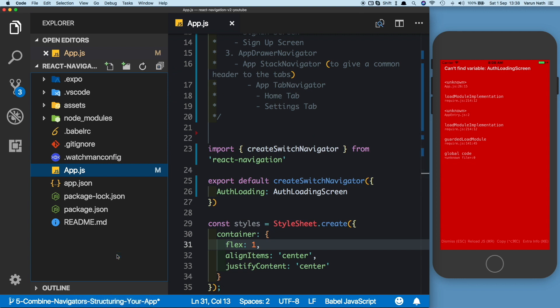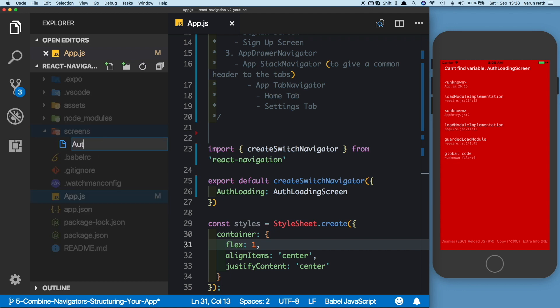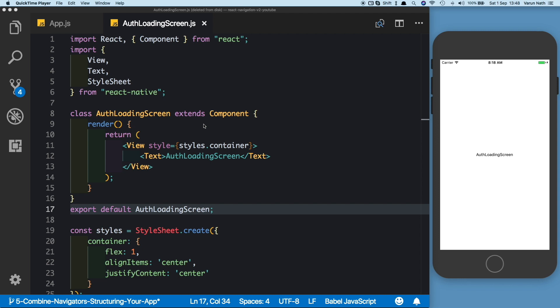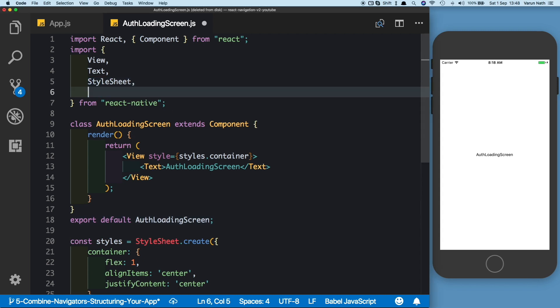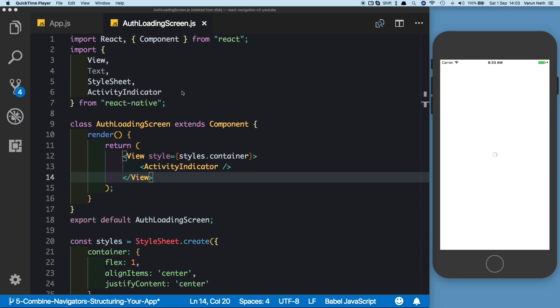Let's go ahead and create this screen. We'll create a new folder called 'screens', and inside that, a new file called OffloadingScreen. While that check is happening, let's show an ActivityIndicator here on the screen. So let's import ActivityIndicator from react-native, get out of the text, and pass in the ActivityIndicator. Let's assume that when the user first logs in, we store the user's token into local storage.